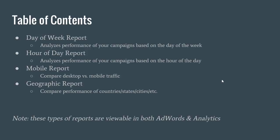There's a final note at the bottom here. All these types of reports are viewable in both AdWords and Analytics. I usually prefer to use Analytics just because the data is more accurate and more customizable. But if you feel more comfortable with AdWords, that's fine too.